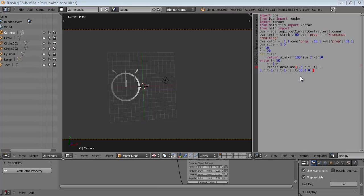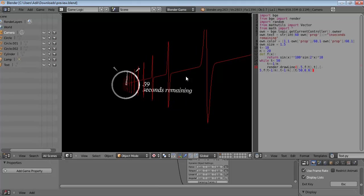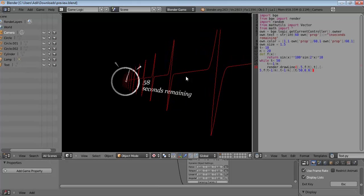Hello Blender users, this is Blender 2.6 and today we are going to go through a tutorial that deals with text real time in the Blender game engine.